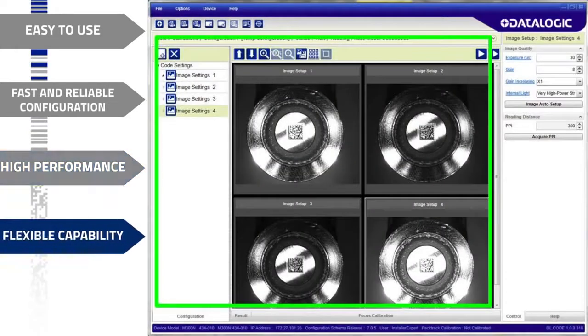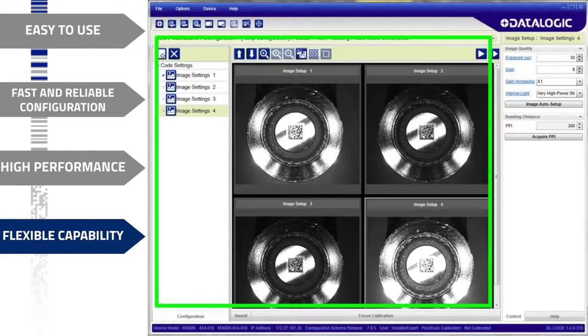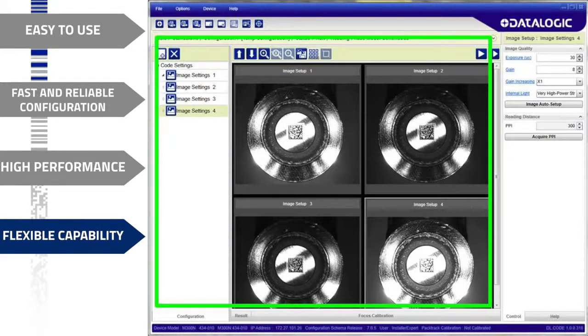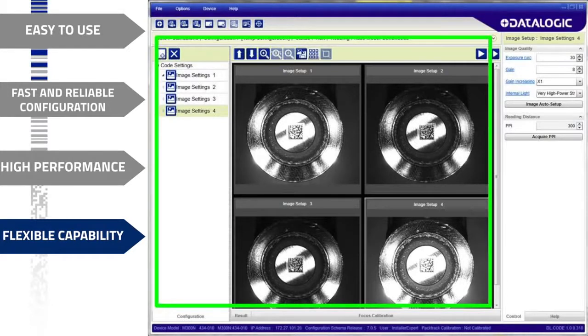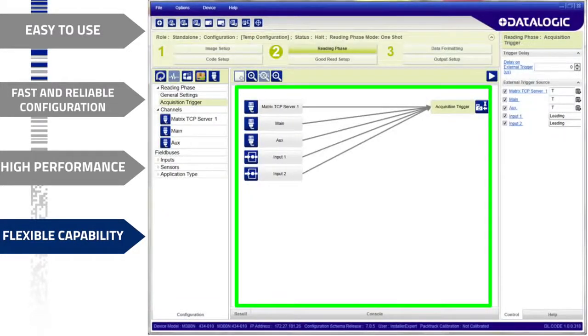DLCODE delivers the flexibility to easily customize matrix-end devices for any application. For instance, users can define different image acquisition settings, as well as combine multiple code setups in order to improve reading performance. Or, users can activate the reading over many different sources simultaneously.